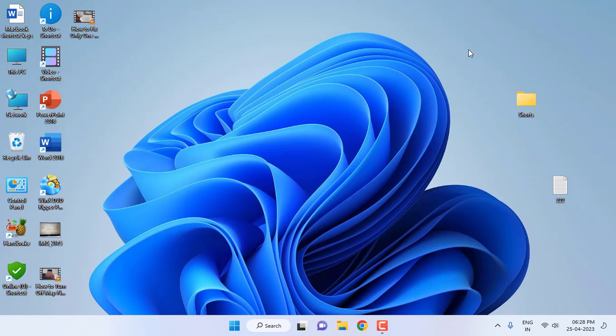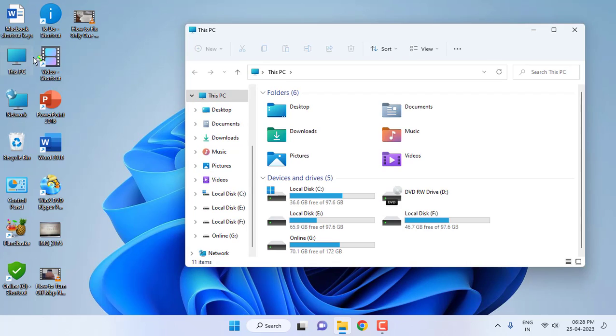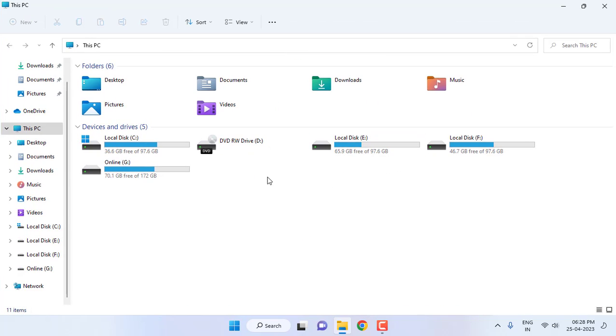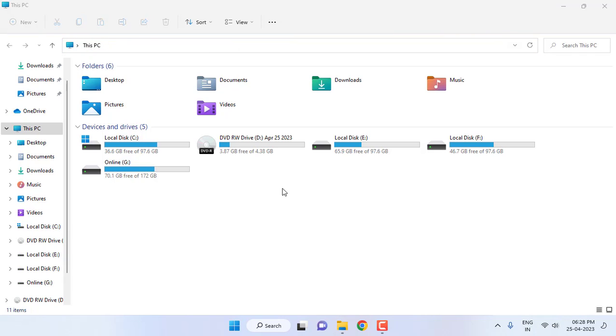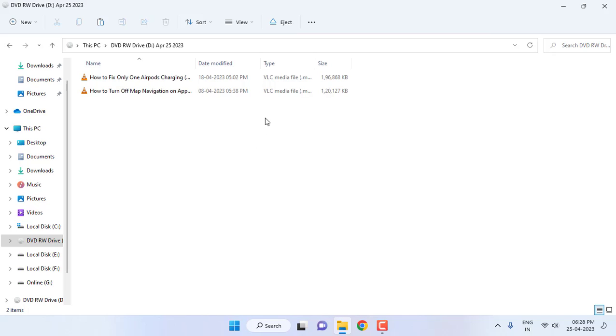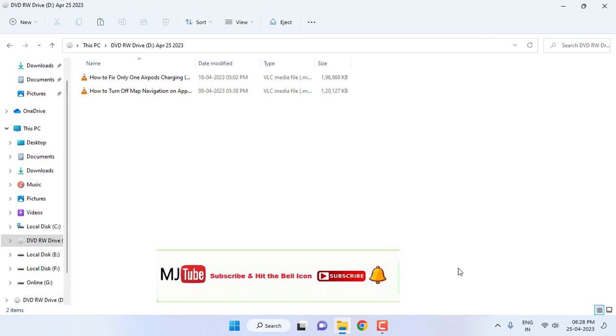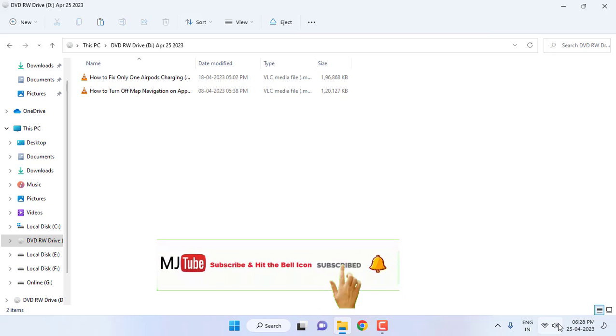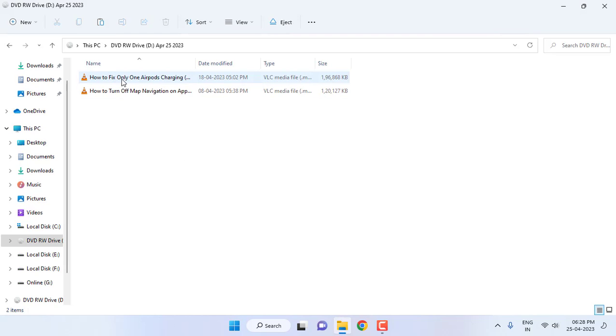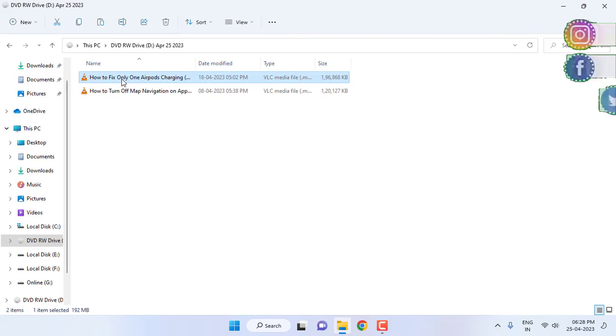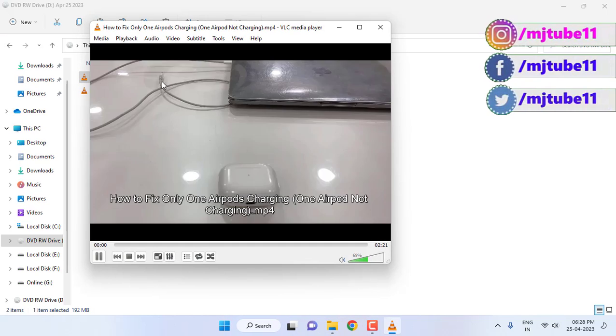So I have ejected and reinserted the DVD to cross-check whether the data is added or not. Okay, DVD is detected. Now let's open. And that's it, as you can see here my data is successfully added. Now you can use or browse your data from DVD.